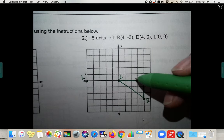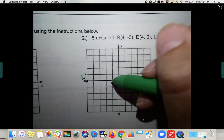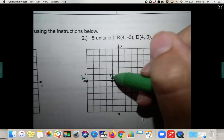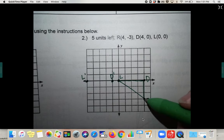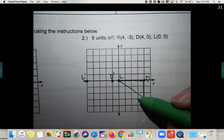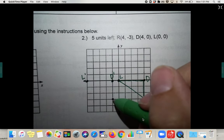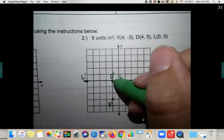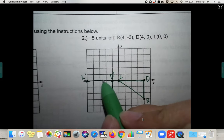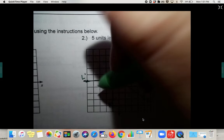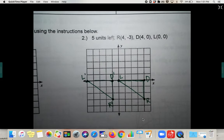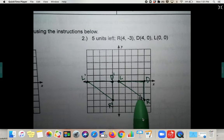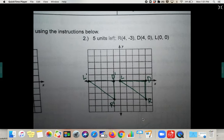Five to the left for D — that becomes D prime. Then R, five to the left — R prime. Connect your dots. Now you have both shapes. All of these should have two identical shapes that have just been slid over, translated.